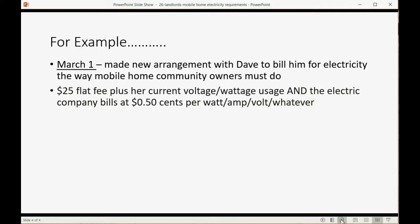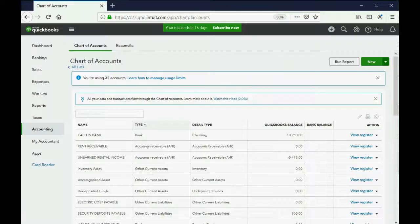So you have to put two items. You have to put a flat fee and a usage item, and they both have to be connected to the current liability, the electric costs payable.